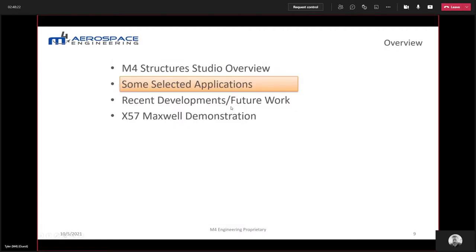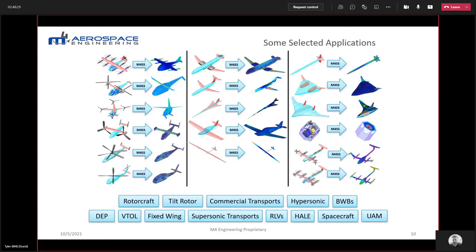Here are some selected applications we've applied Structure Studio to. On the left side you can see VSP models for various configurations ranging from rotorcraft, commercial transports, electric GAs, tail vehicles, eVTOLs, BWBs, etc., and their corresponding Structure Studio models that we've simulated and analyzed.